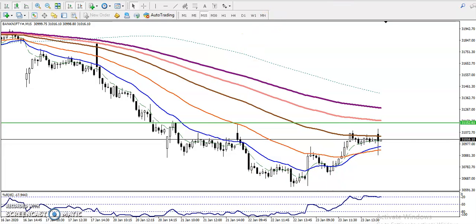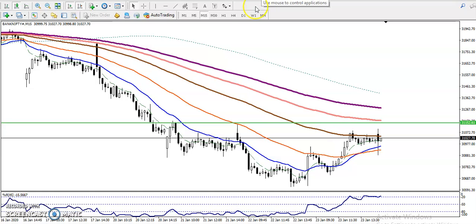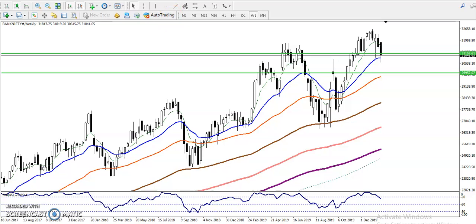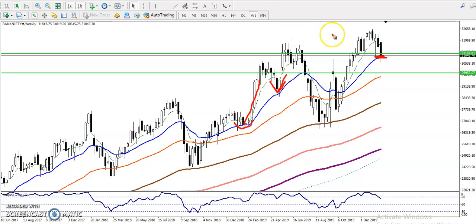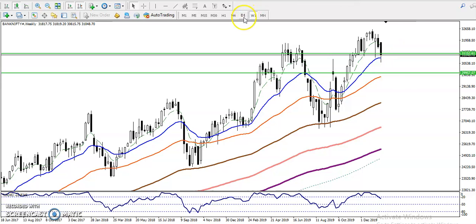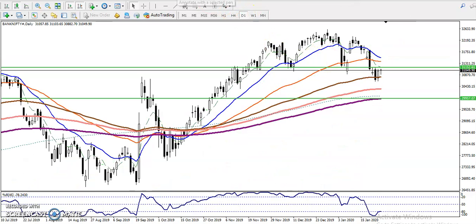Before entering, we need to analyze in a larger time frame. In the weekly chart, price was bouncing from the 20-period moving average repeatedly. Right now, price is near that moving average again, so there is a probability of reversing from this area. Also, note that the first of February has a budget event, so we don't know which direction price will go. In the daily chart, we can see a tweezer pattern forming, which is a bullish signal.